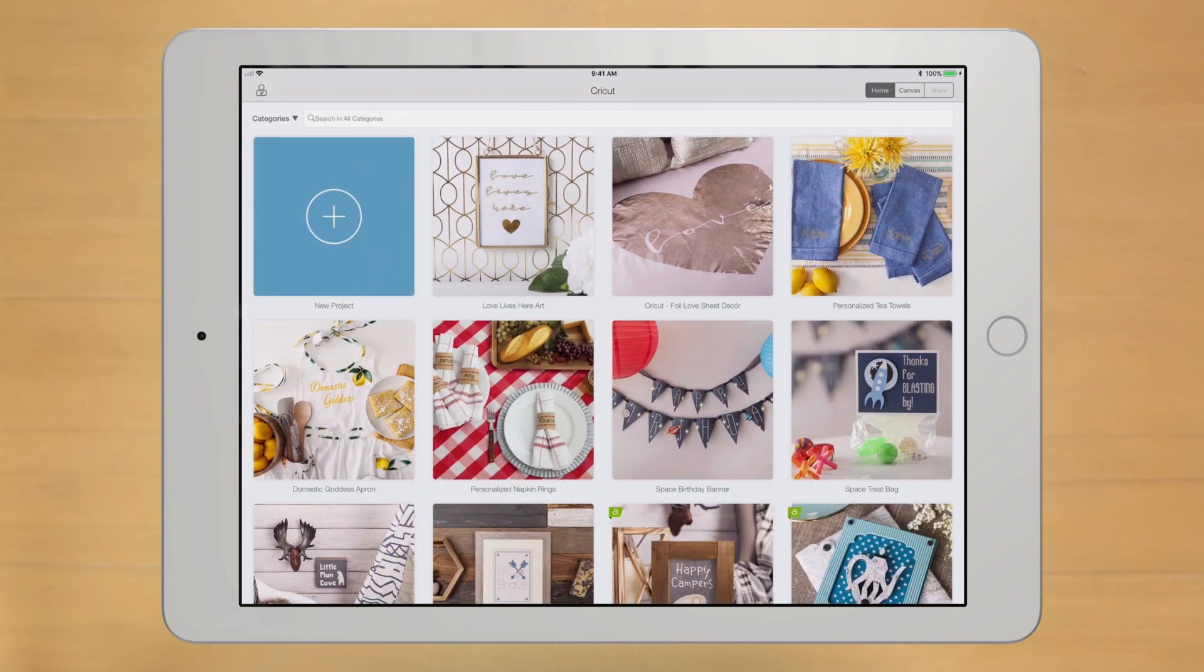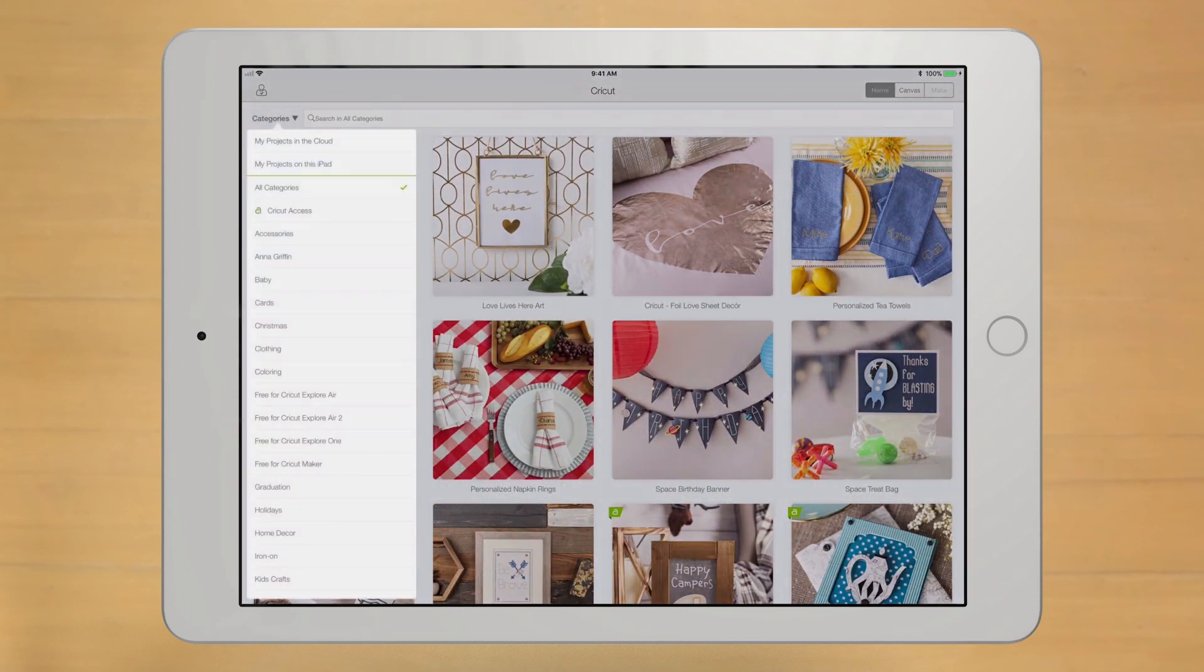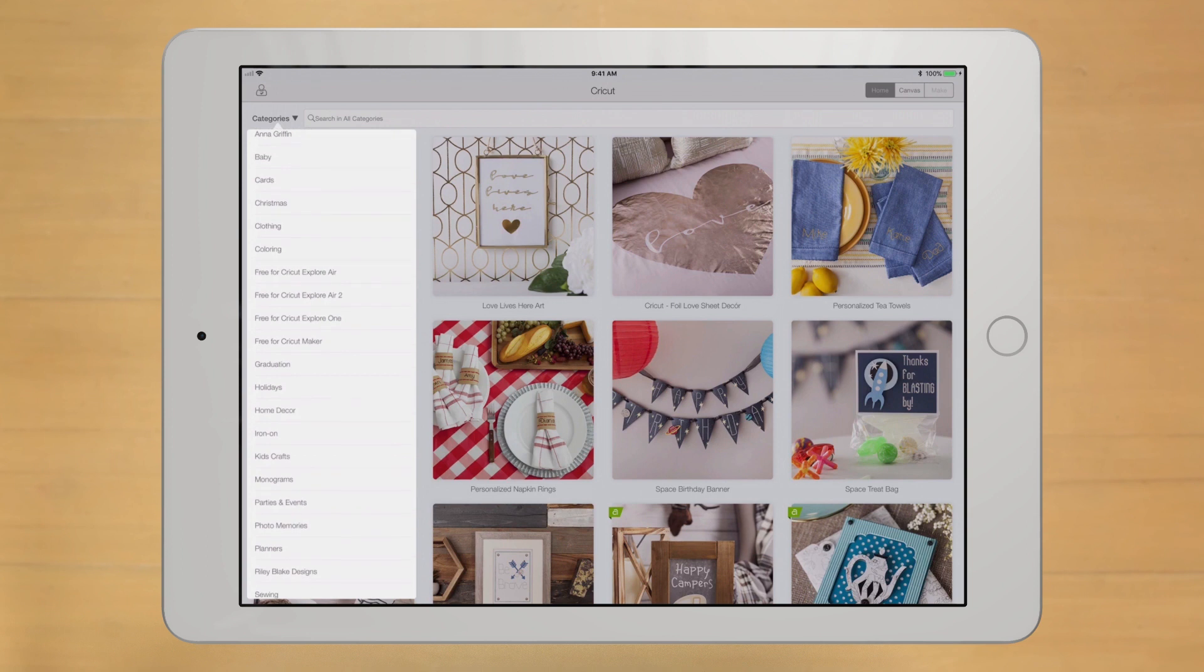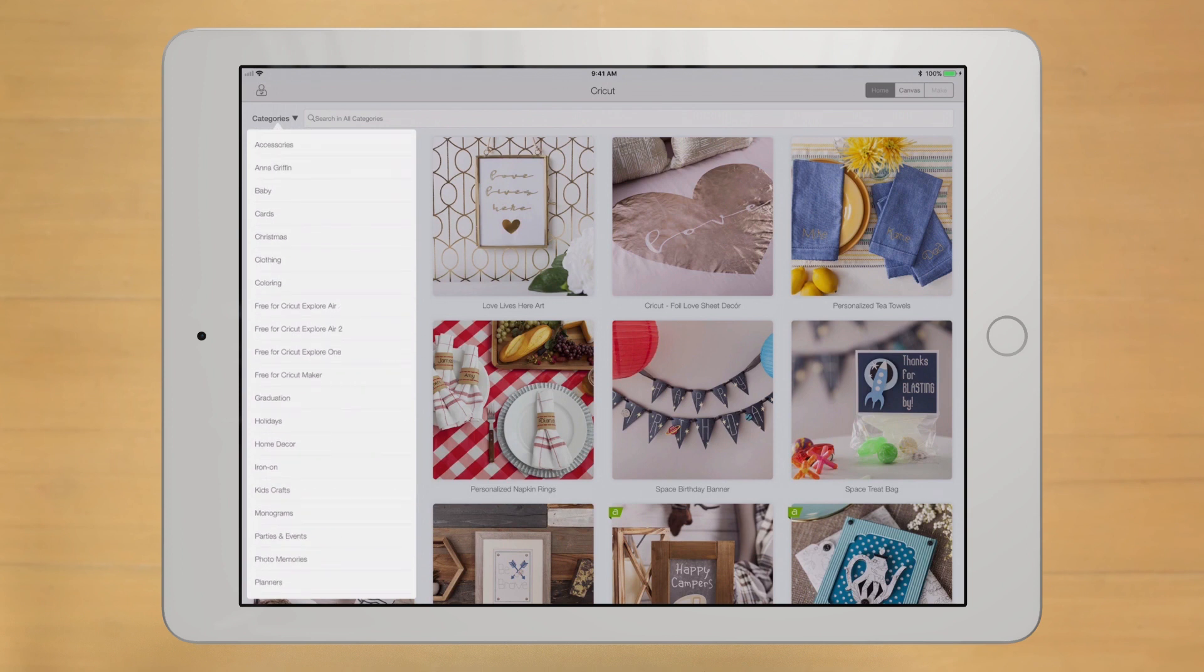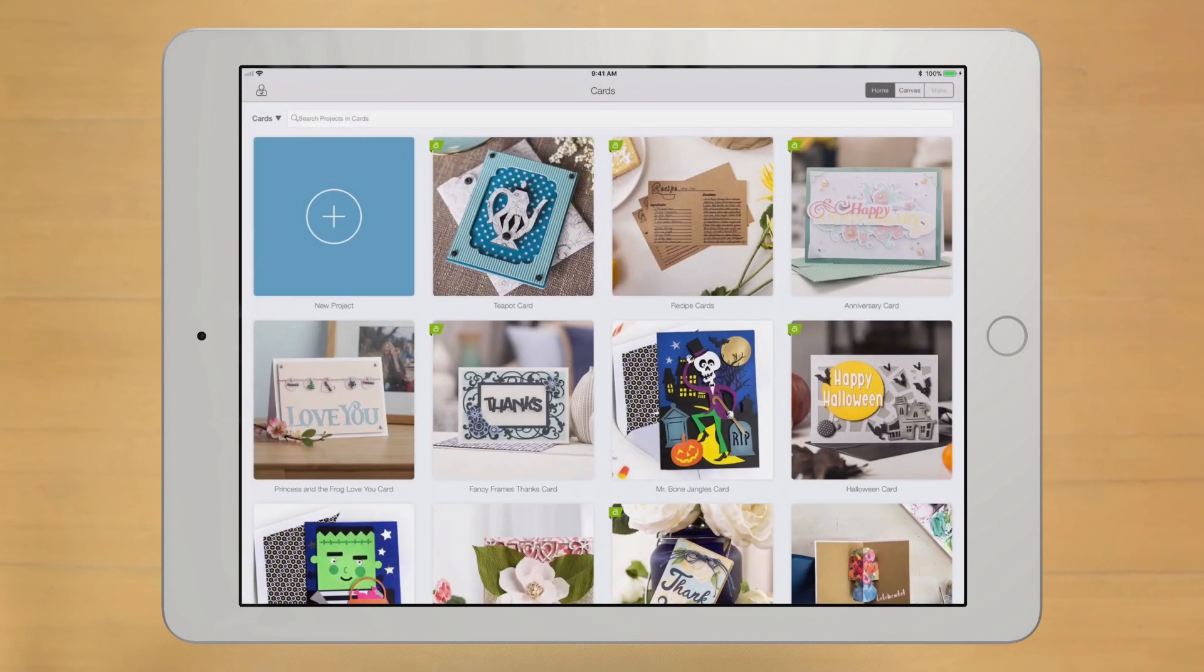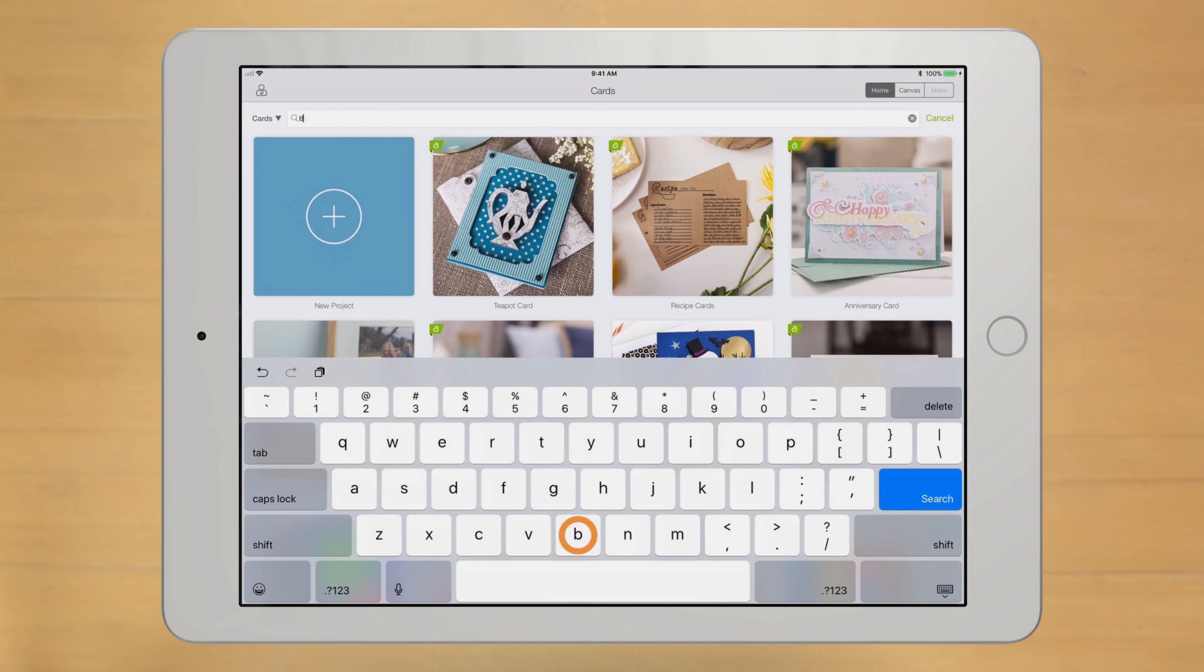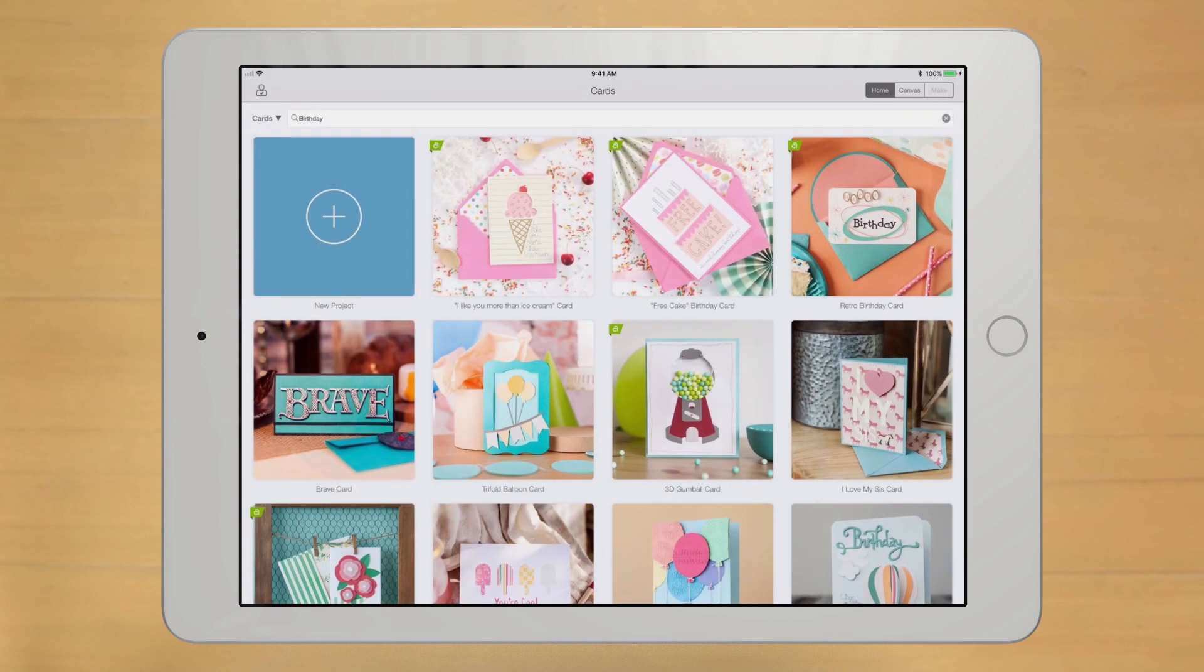Searching for the perfect project couldn't be easier. Click the Categories pull-down and filter projects by cards, iron-on, vinyl, you name it. You can further refine your search by using a keyword to find exactly what you're looking for. Super easy.